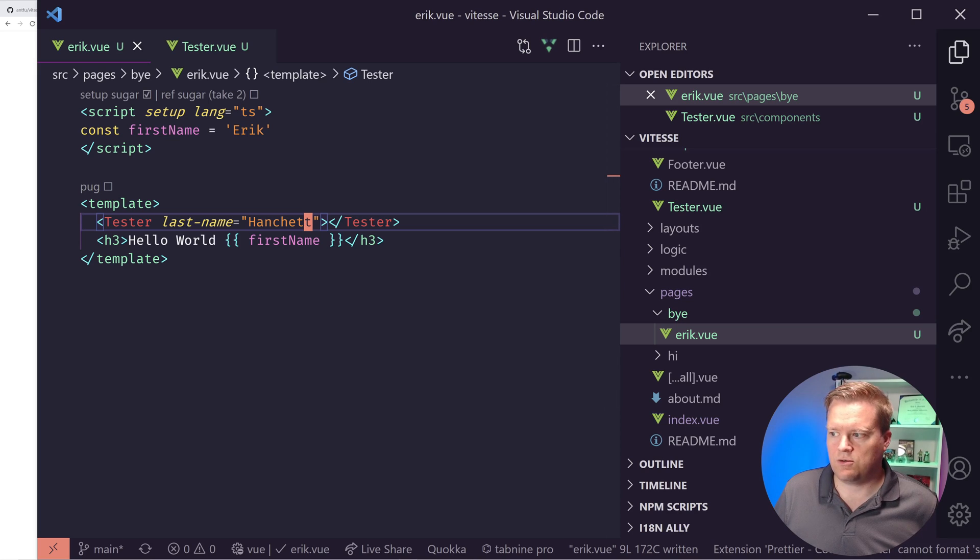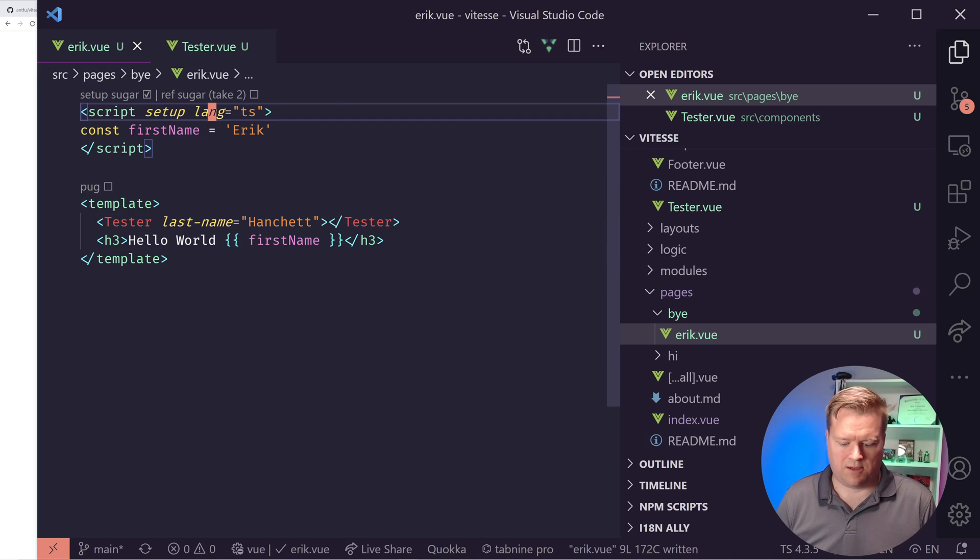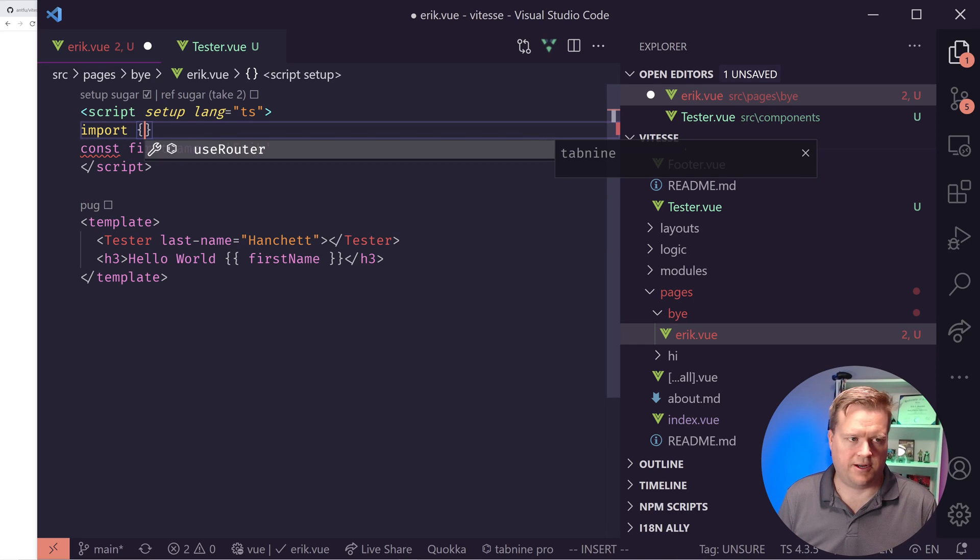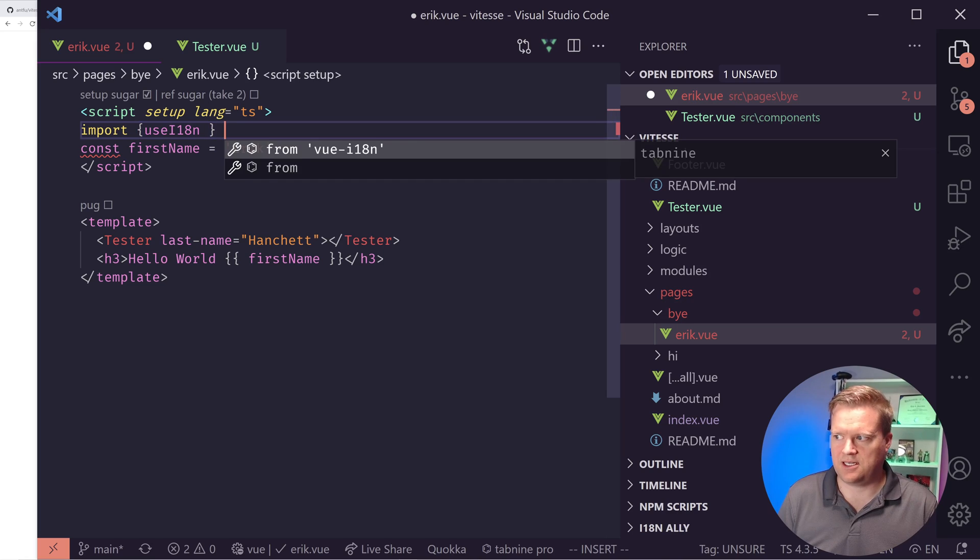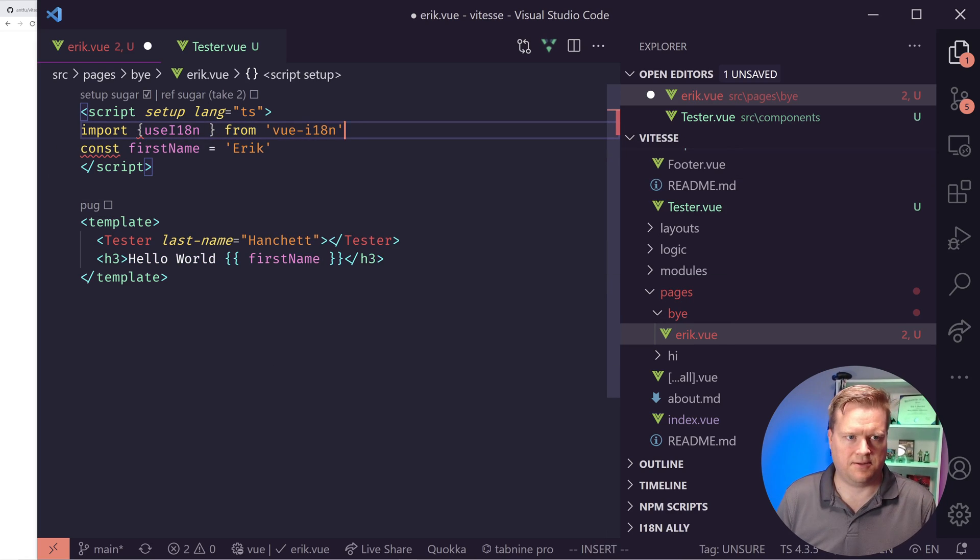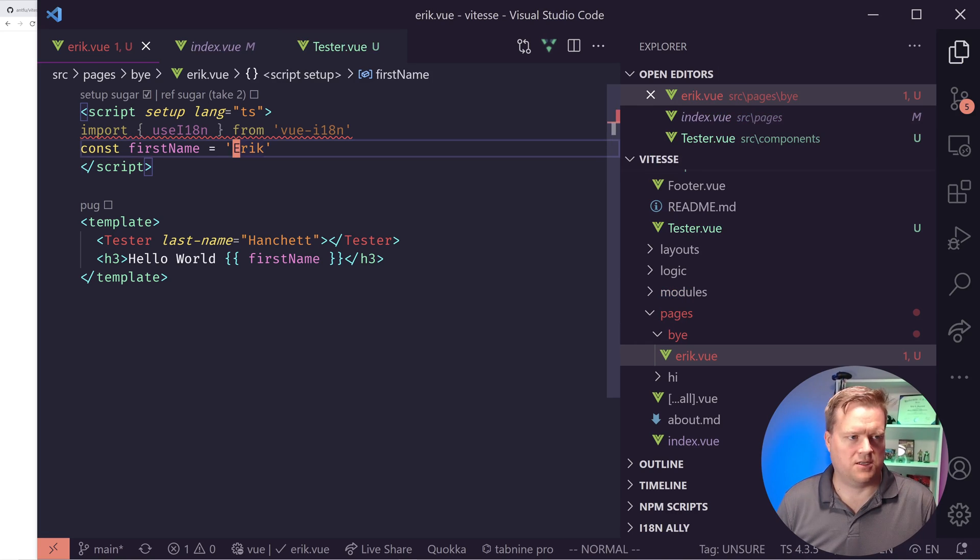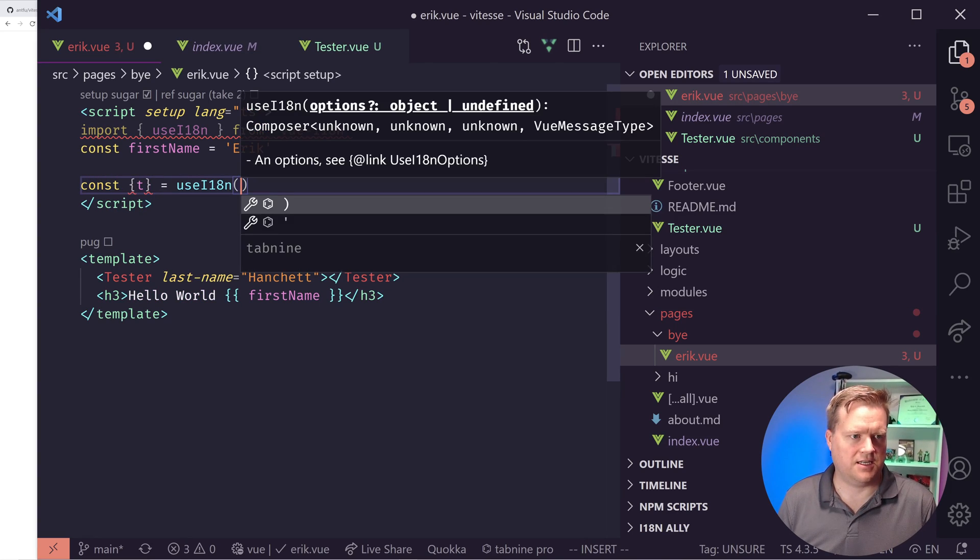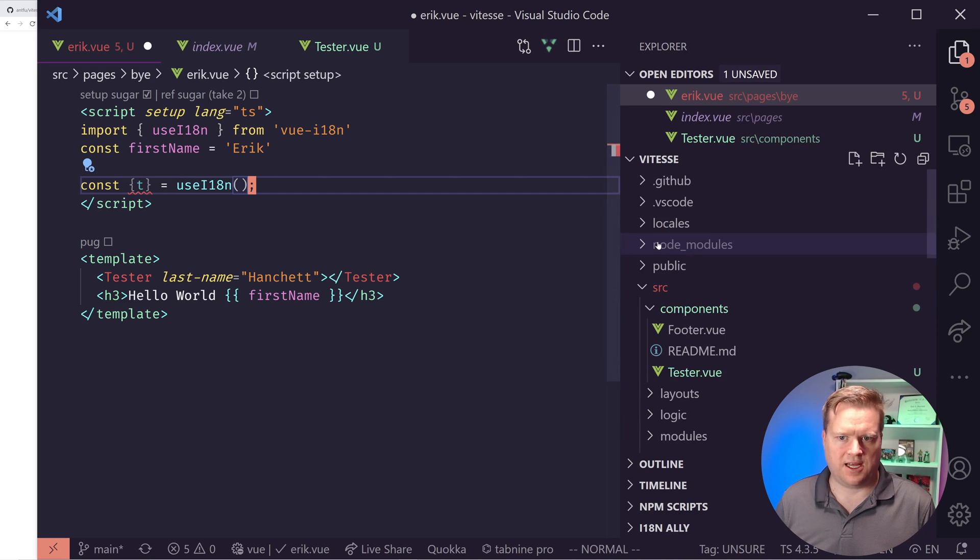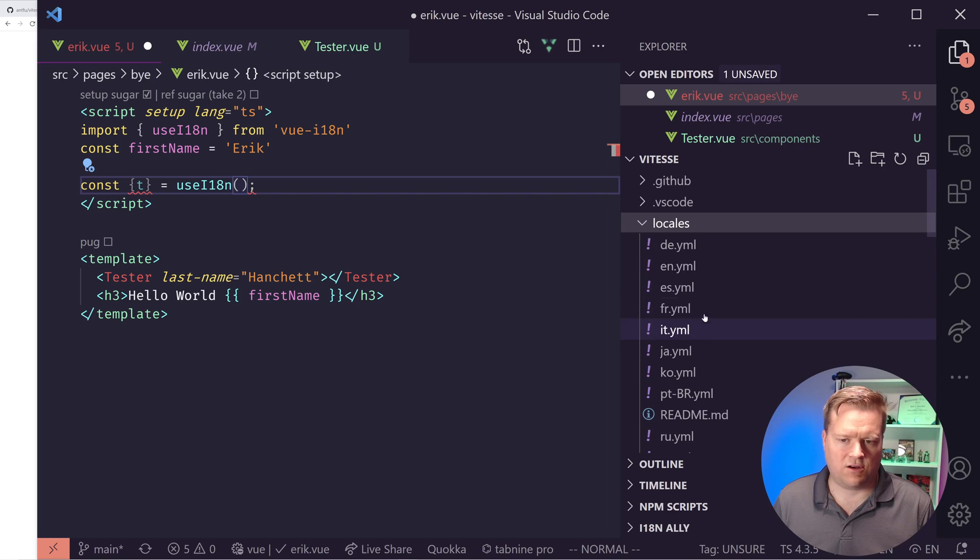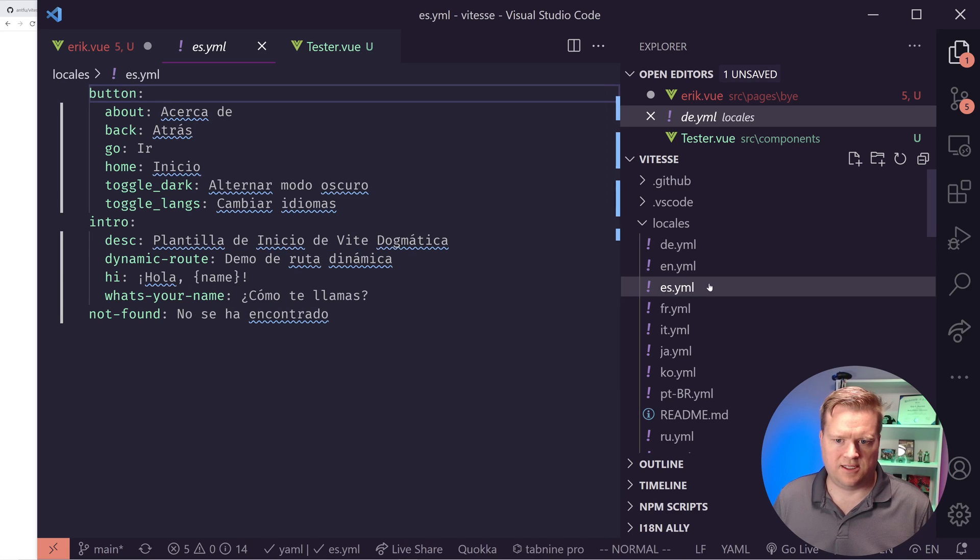And just because this bothers me, I'm going to change this back to Hanchet. So the next thing to do is to maybe show how we can do some internationalization in here. Very neat. So this one we do have to import in. So I'm kind of making sure I write this right. useI18n from vue-i18n. And now we should be able to use t from here.